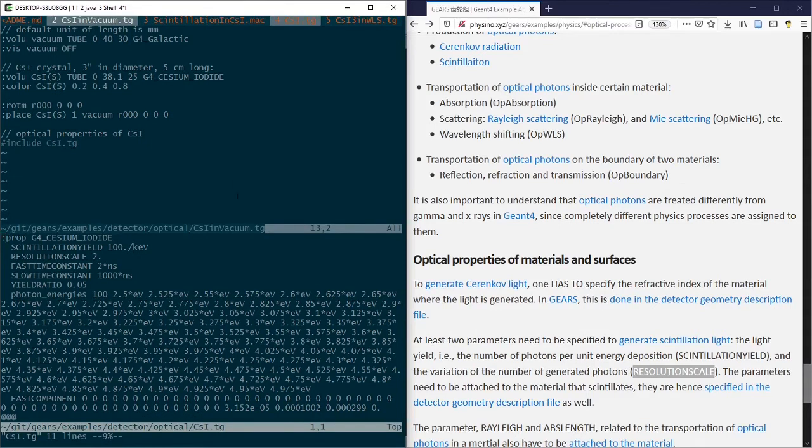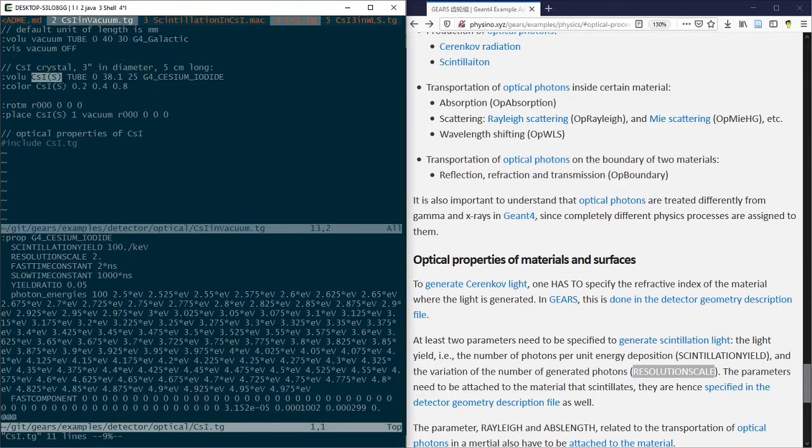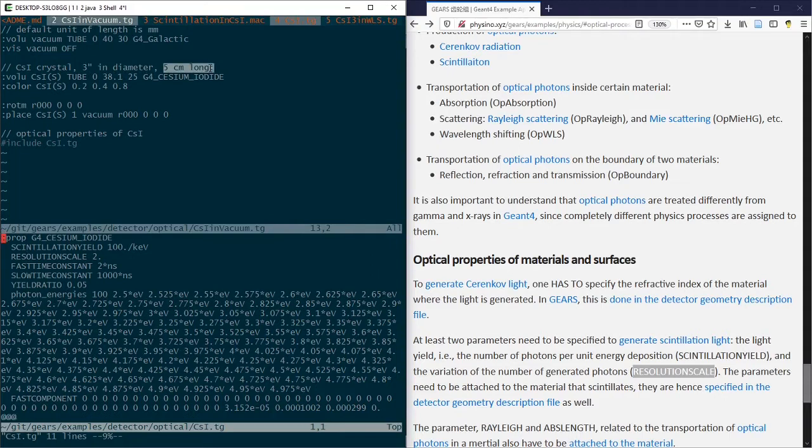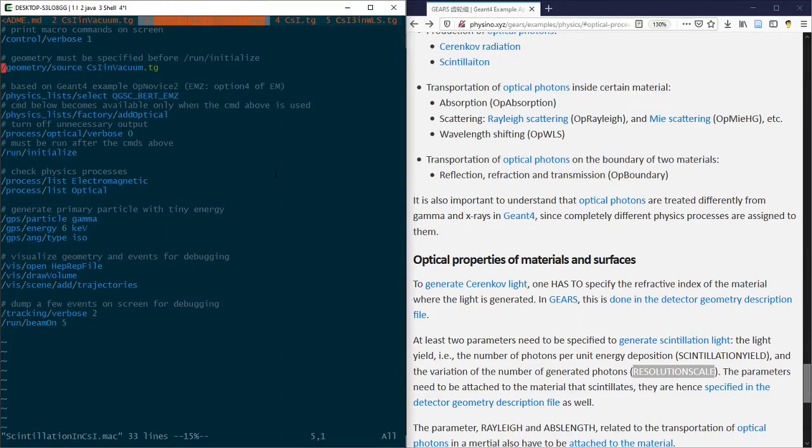This file is included as the last line of another TG file called csi-in-vacuum.tg, where the same material is assigned to a sensitive CSI crystal that is 3 inches in diameter and 5 cm long. It is placed in the vacuum and used in the file called scintillation in csi.mac.